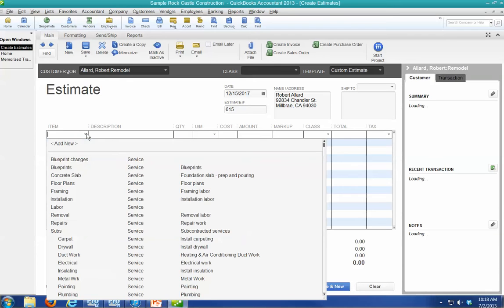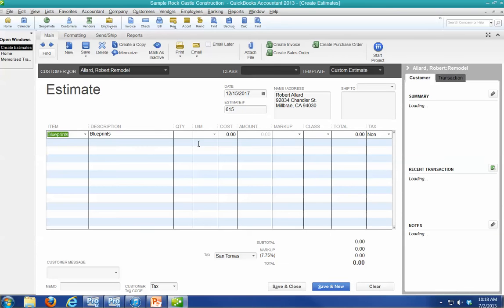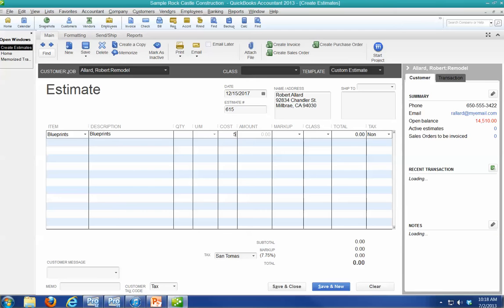And we're going to put an estimate together. So we're going to do some blueprints, cost of 500 bucks. I said 500, not 5,000.